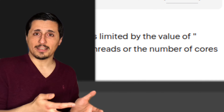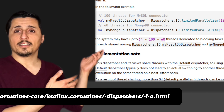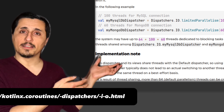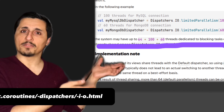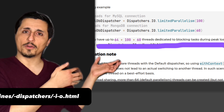How does this happen? Well, Dispatchers.IO has a limit of 64 threads where the coroutines can run, or the maximum number of CPUs that you have in your machine if that value is higher than 64. That's what they say in their documentation right here.